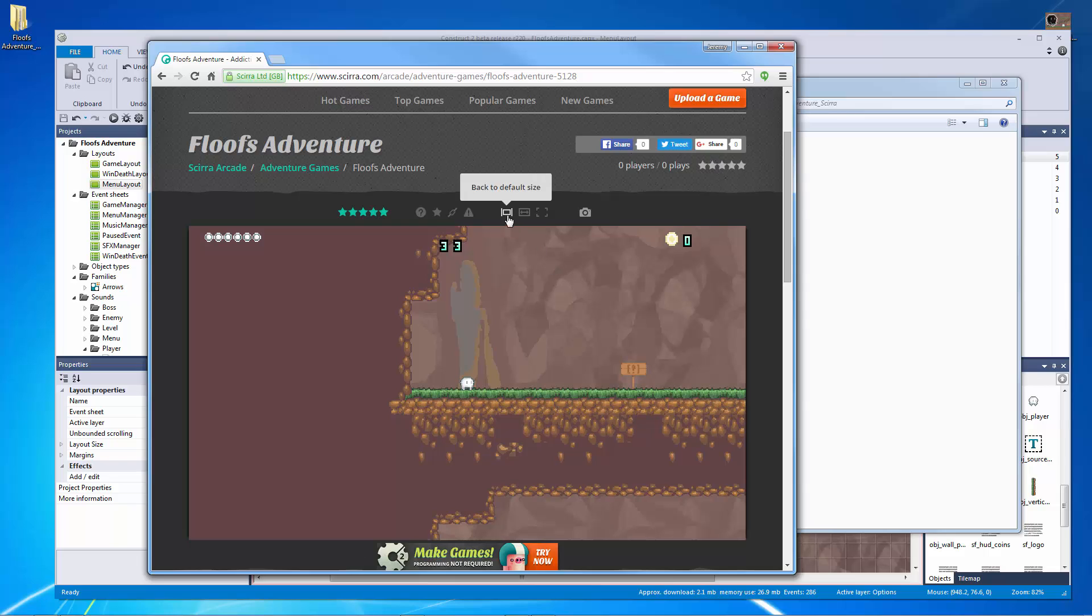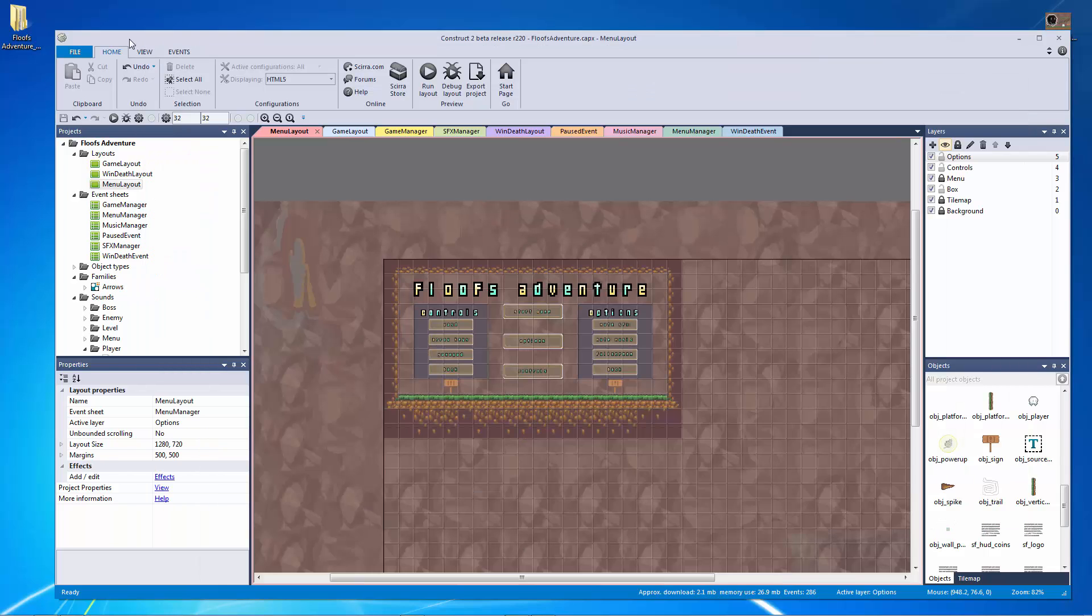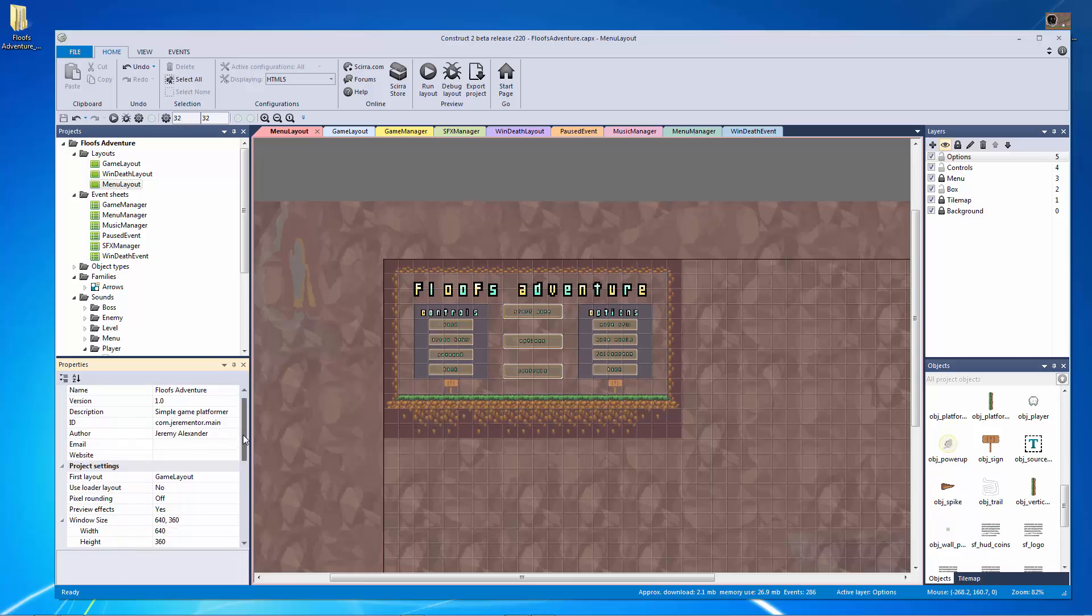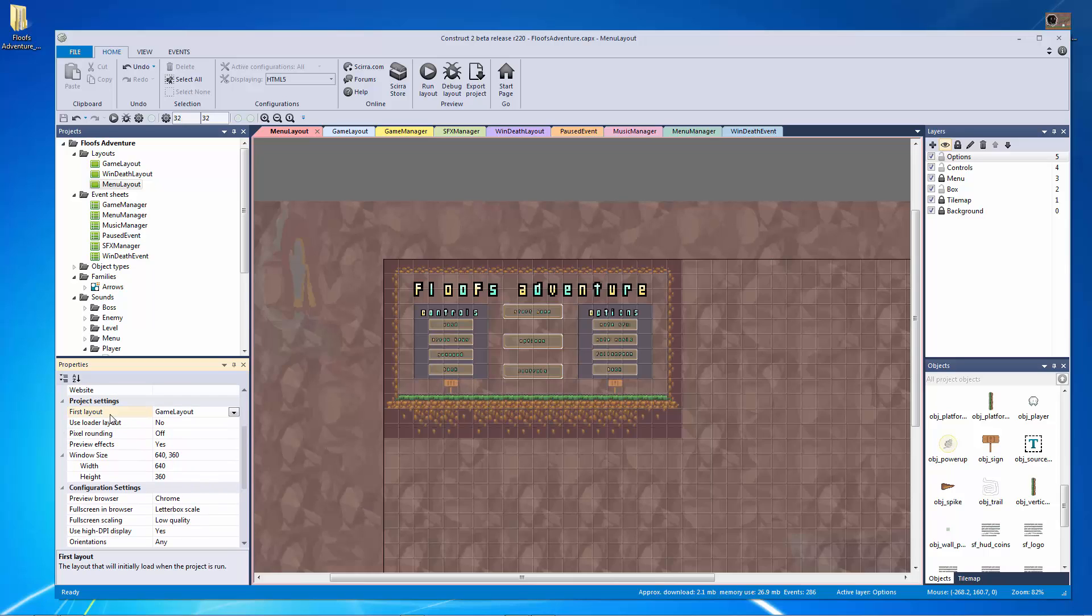So I realized that I messed up and I actually didn't do this correctly. So let's go and look at our project properties here. And the first layout in the project is not the menu layout. So that's the big, big no, no there.